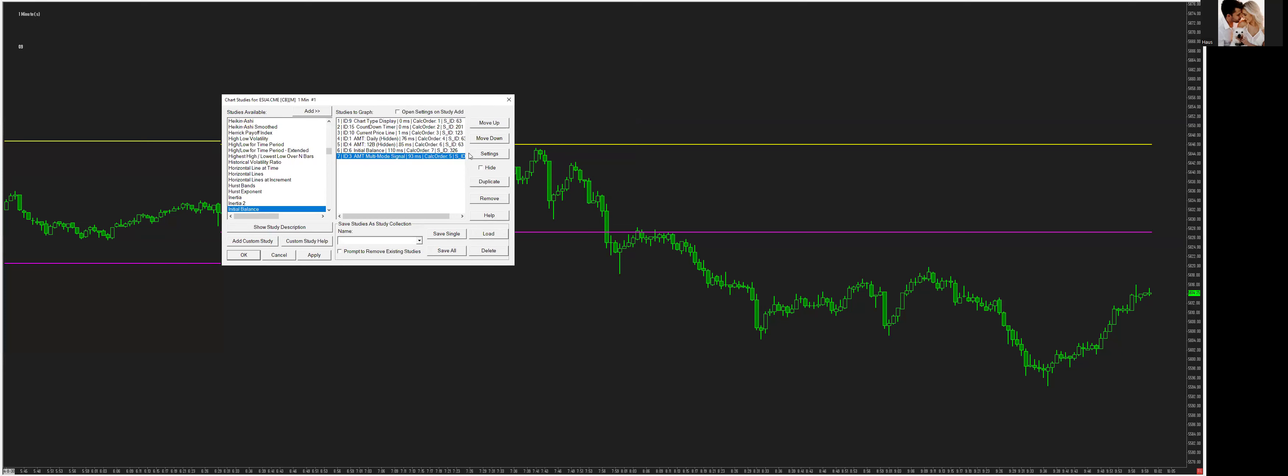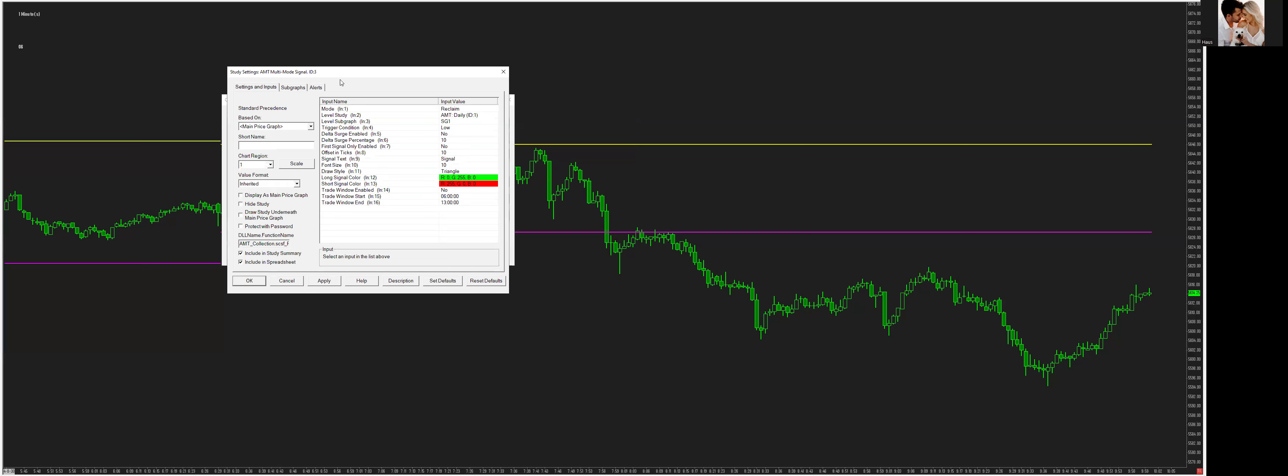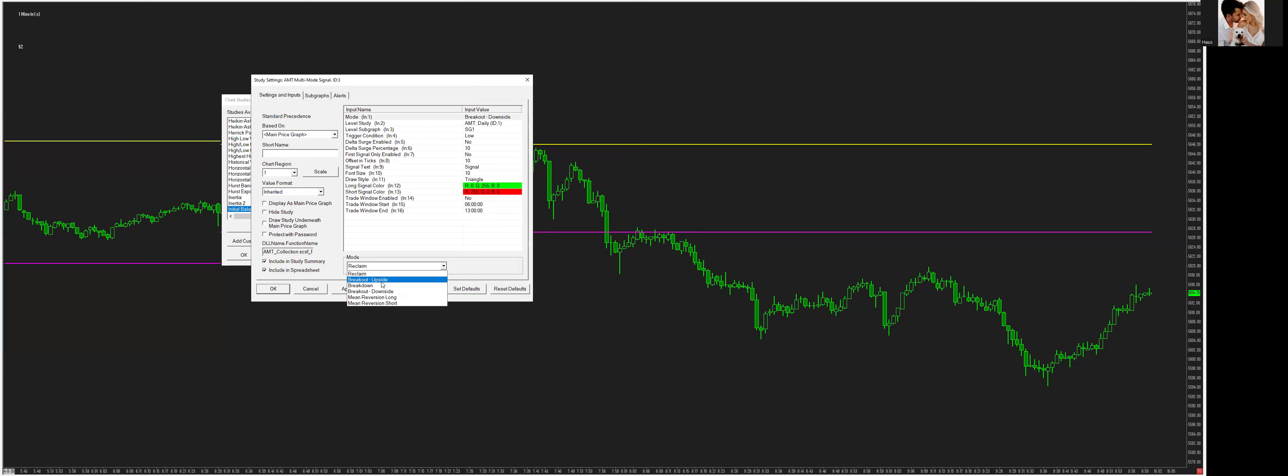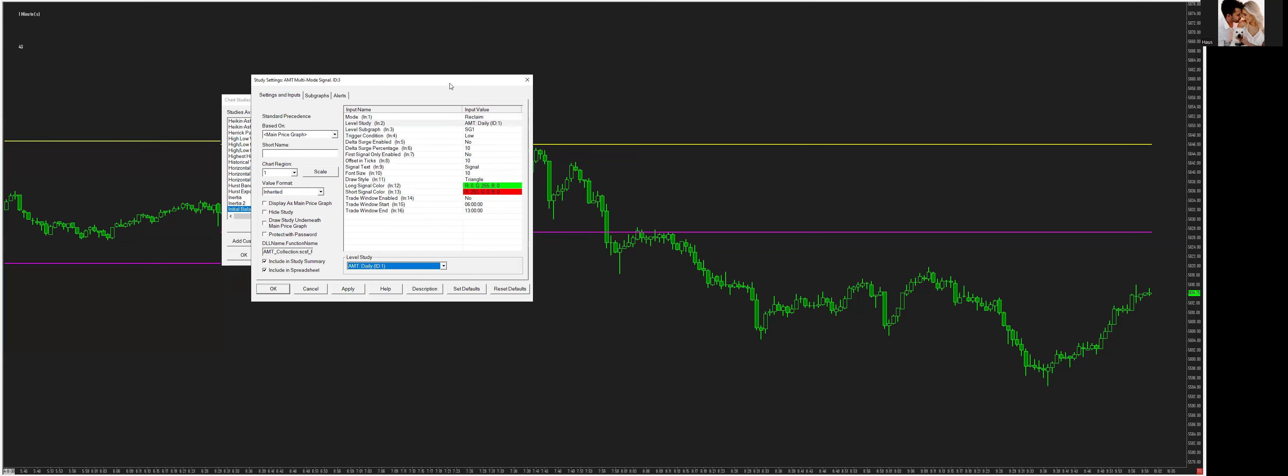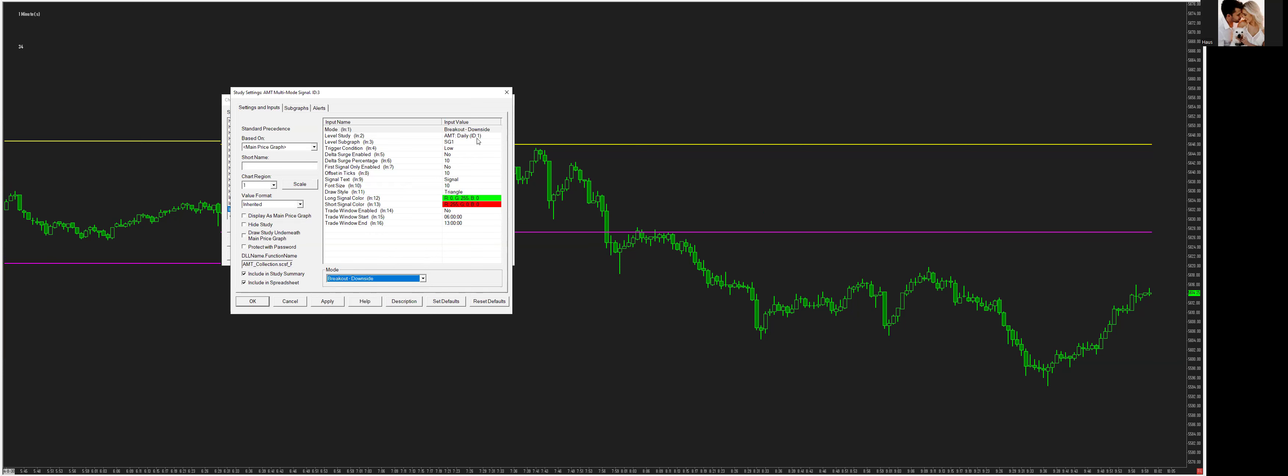So we go into here, go to settings, and let's take a look at it. We got mode. We have multiple different modes. We have reclaim, we have breakout to the upside, we have a breakdown which is a short trade, we have a breakout to the downside, we have a mean reversion long, and a mean reversion short. What this study will allow you to do is, let's just say we want to do a breakdown, or a breakout to the downside, strictly breakout.